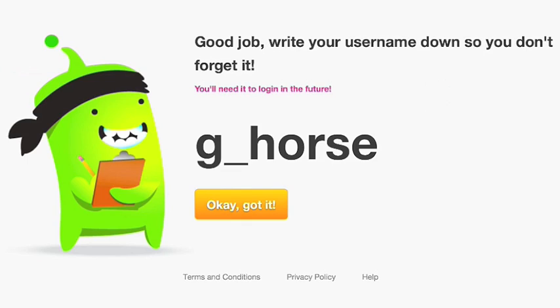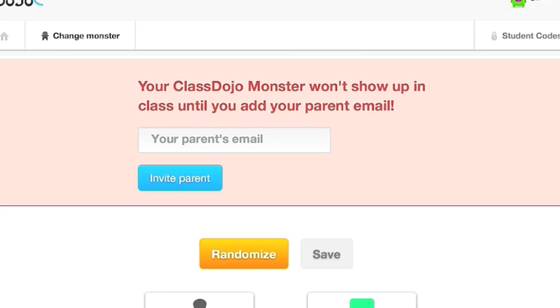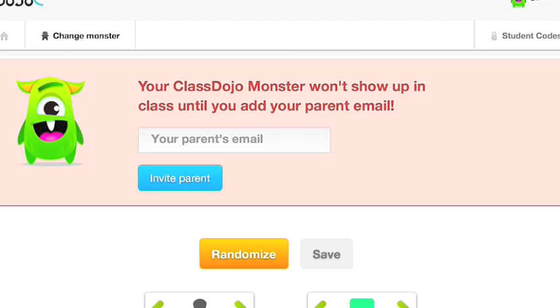Once you create an account, it tells you your username. And you can write that down if you'd like, like it suggests. Once you've gotten that, you are logged in. Now it says that it wants you to put your parent's email in, so you can do that and invite the parent.